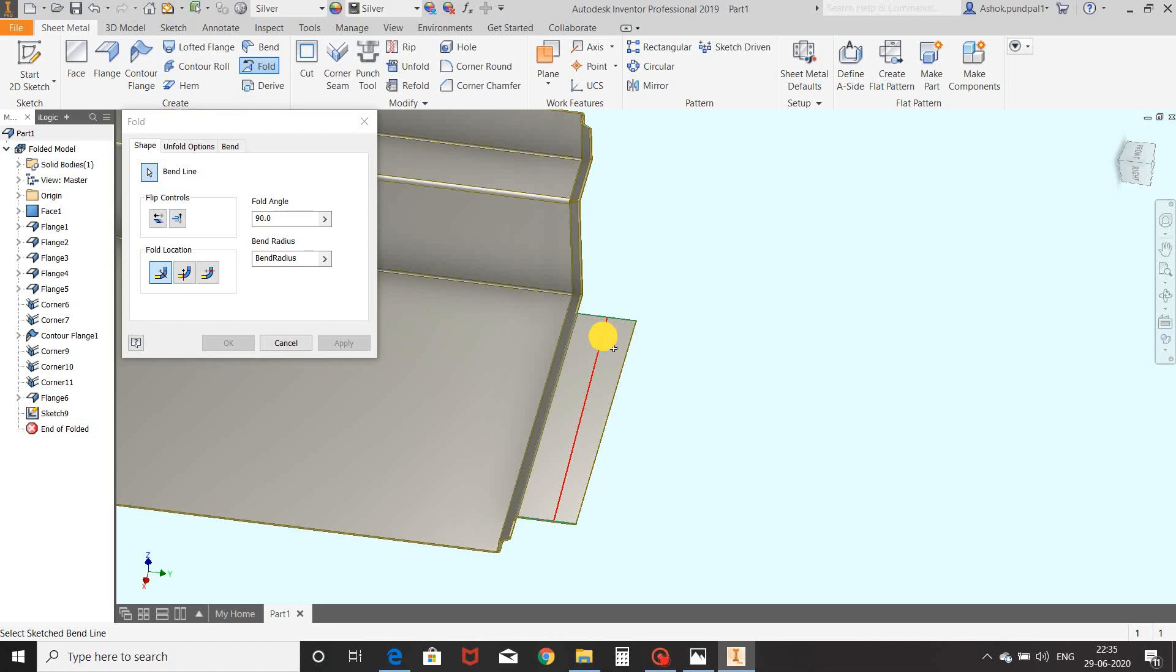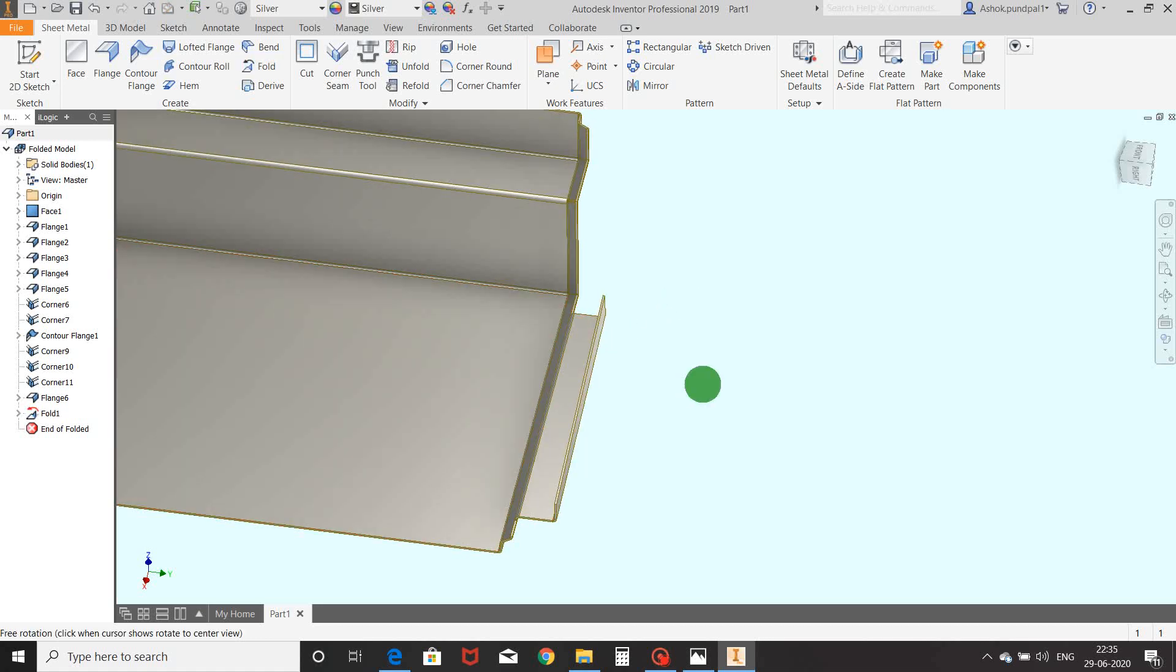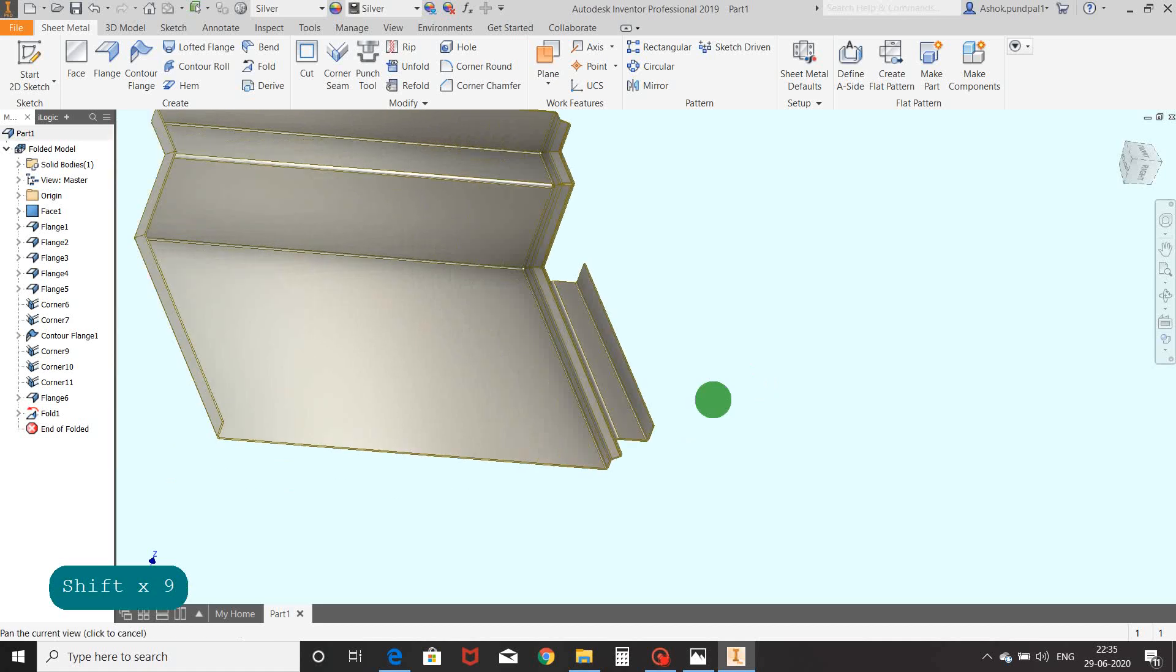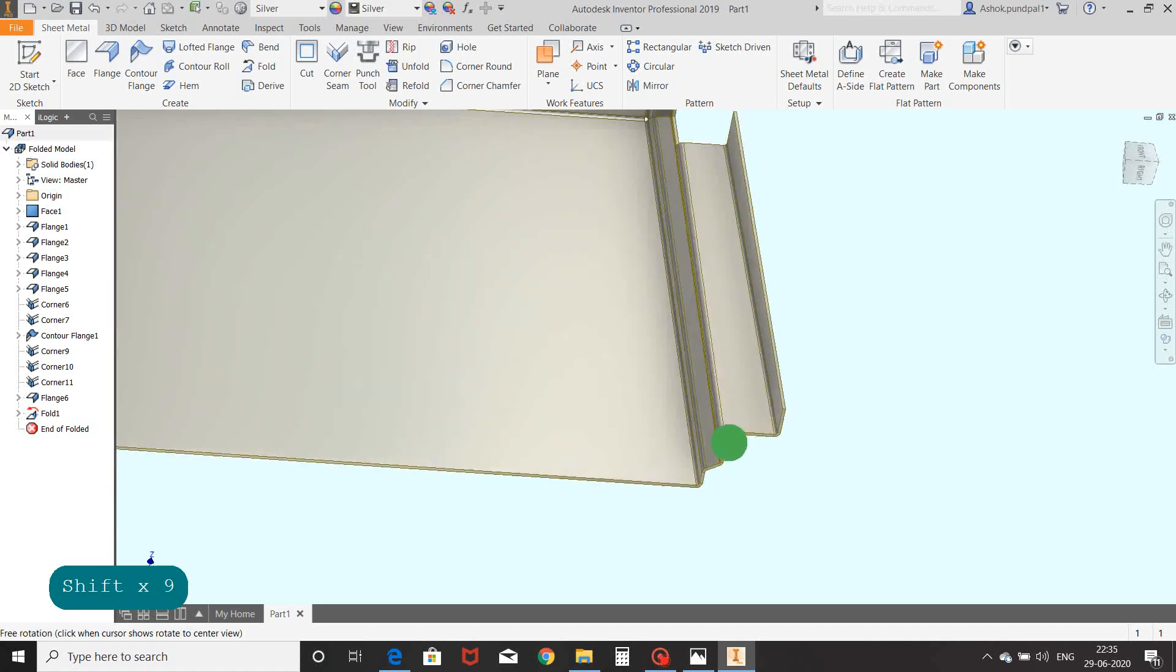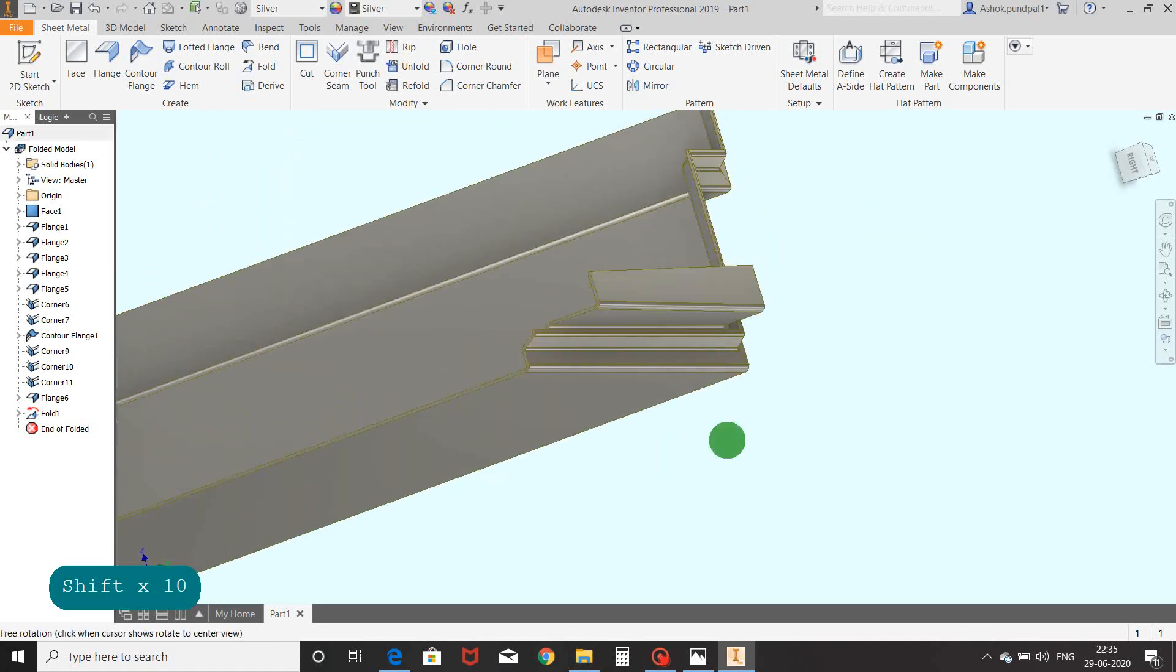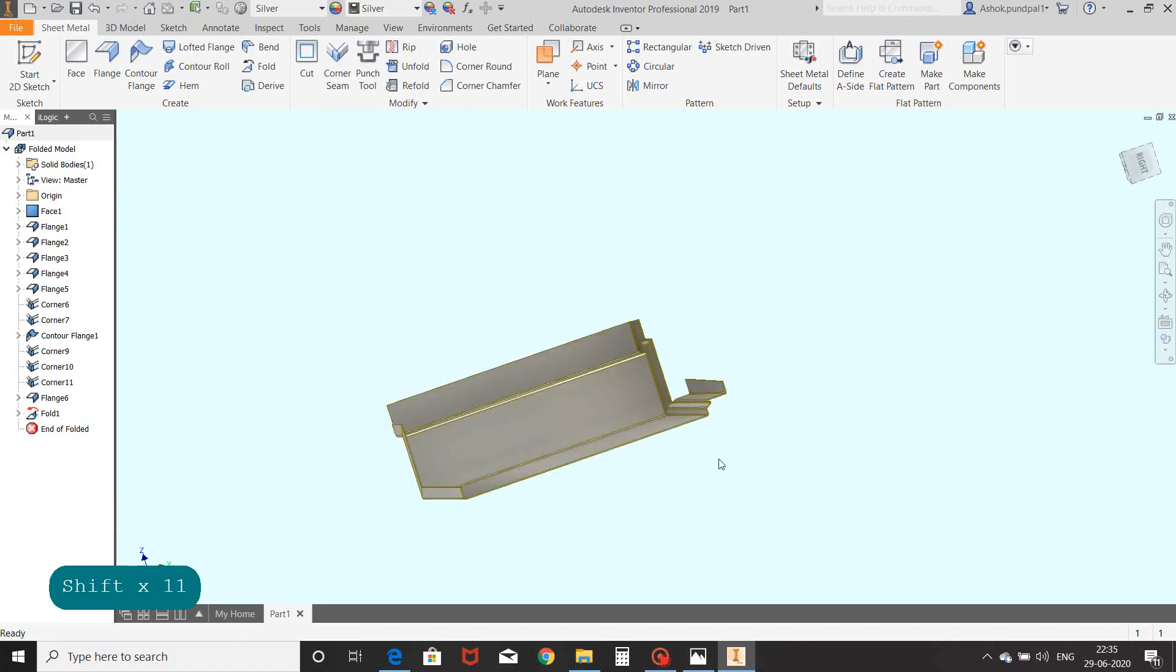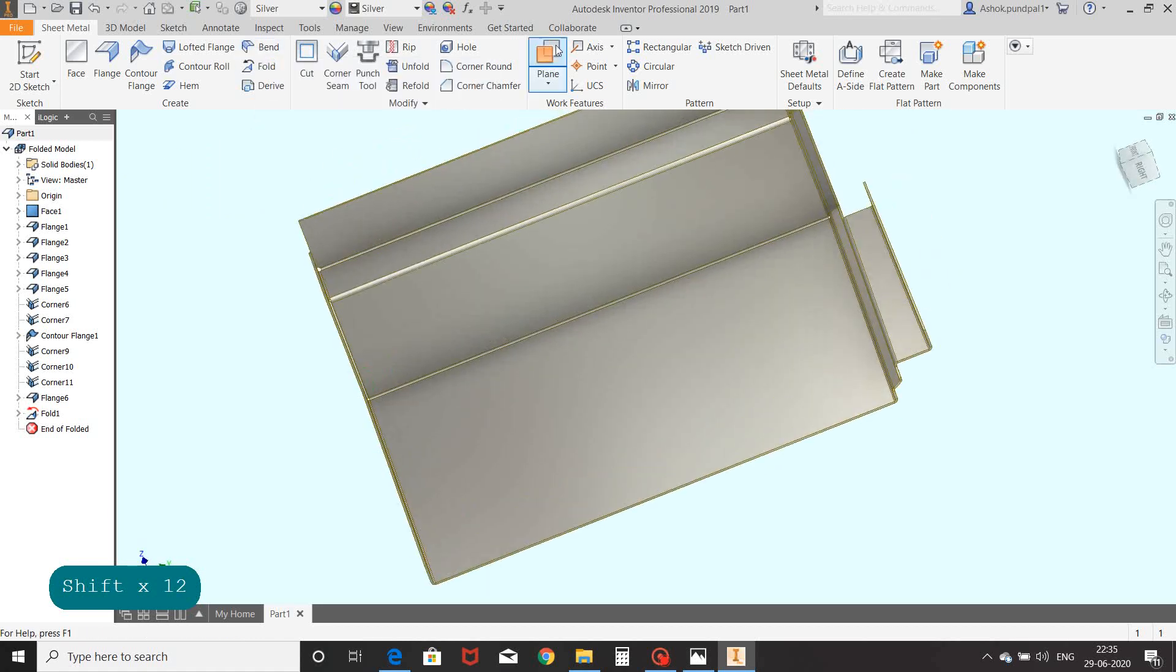Select this line and OK. Fold is completed with a customized bend line.